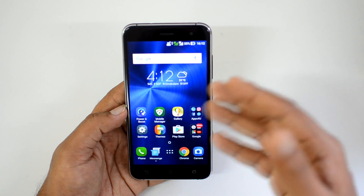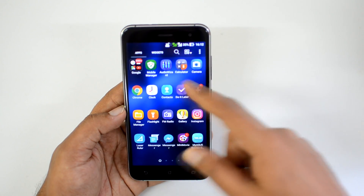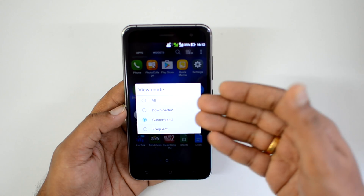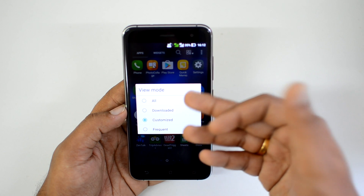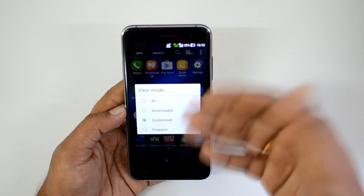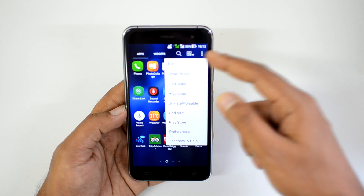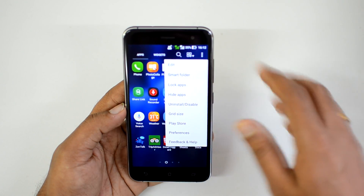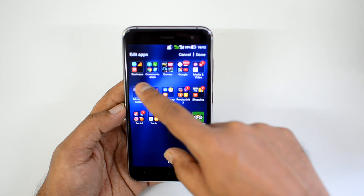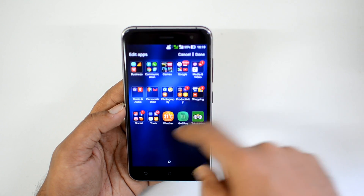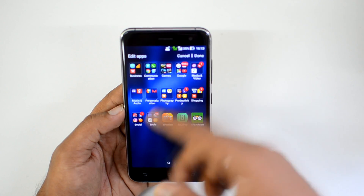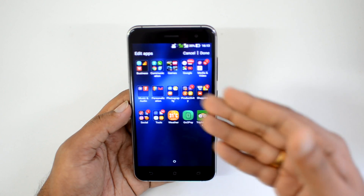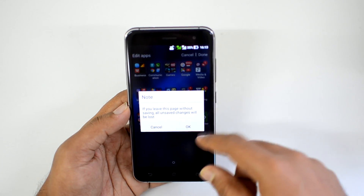Now let's look at the app drawer. In the app drawer, you can click a view mode option to configure display: all apps, downloaded apps, or frequently used apps. Clicking the three-dot menu gives access to Smart Folder, which rearranges all installed apps into groups such as business, communication, games, Google, media and video, music, personalization, and photography. This makes it easy to find apps by category rather than searching through everything.